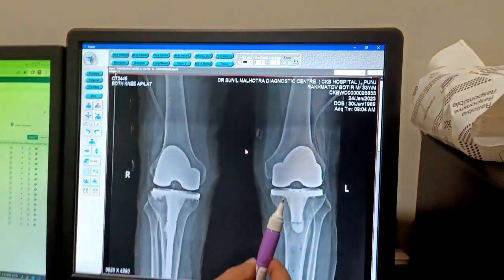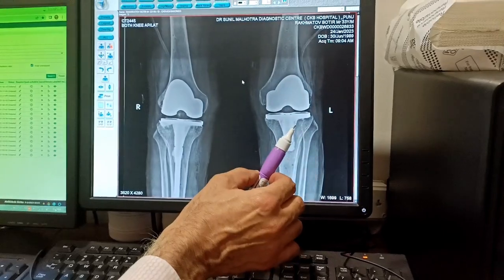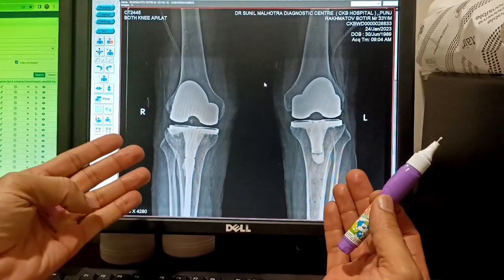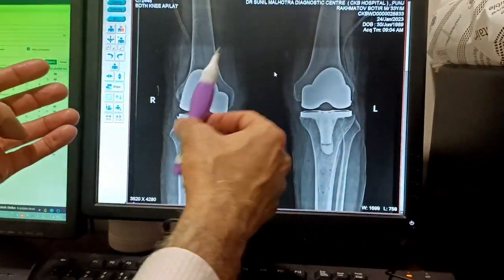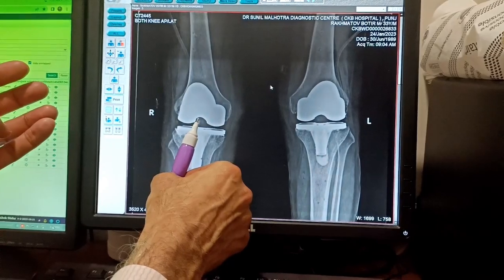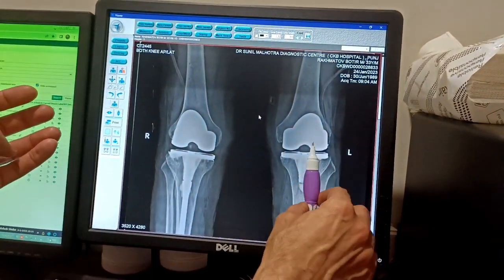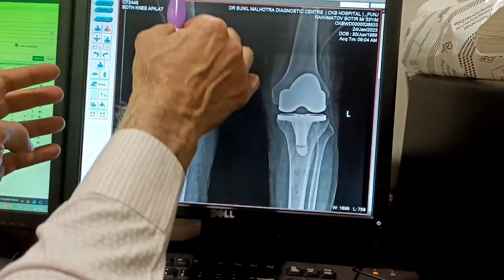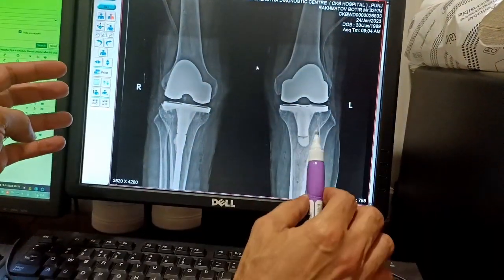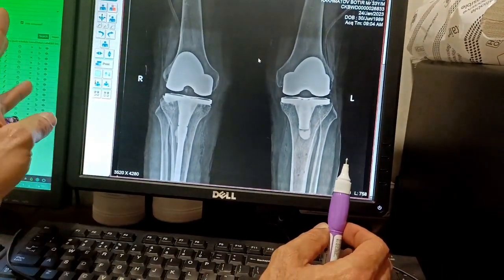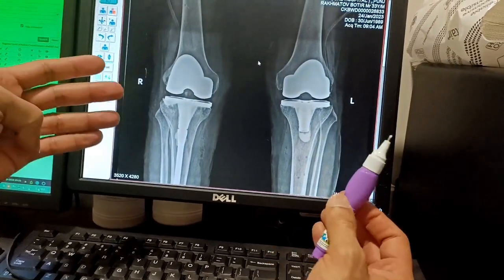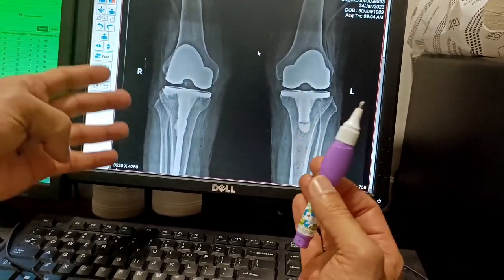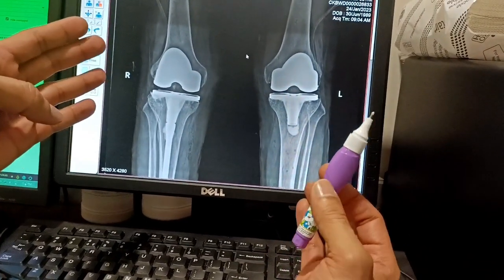We calculate all the angles in our software and we plan all the calculations. You can see that both knees have no difference. Before surgery it was more than 12 to 13 degrees of valgus deformity on one side and more than 5 to 6 degrees of valgus deformity on the other, and both are now completely corrected. The mechanical axis of the knees is now perfect and there will never be any problem with both knees, because we did the planning and execution according to our software based on the patient's CT scan and the patient's deformity.